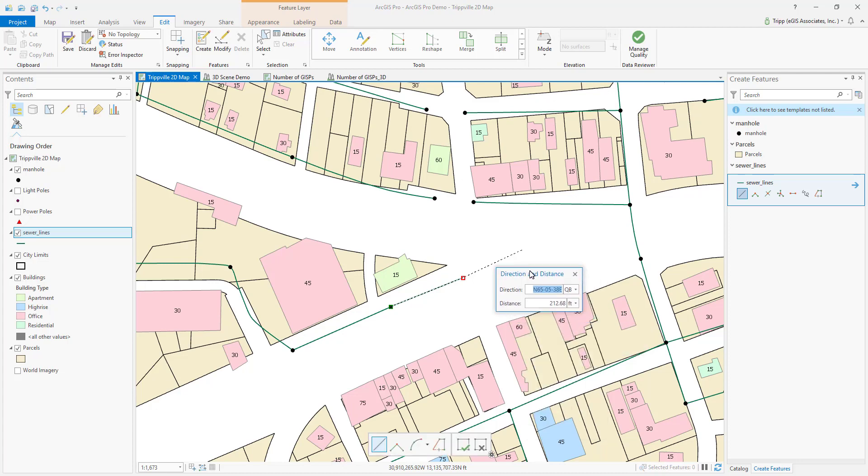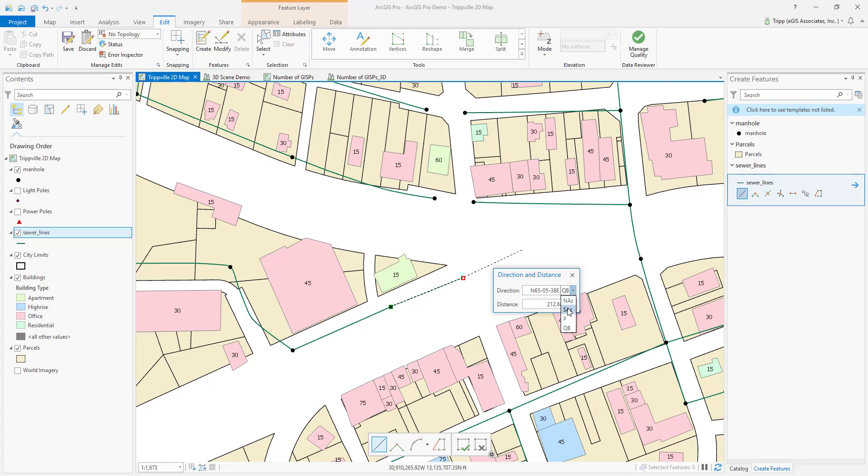So now it's brought the Direction and Distance tool up. I can specify the direction. As we talked about in the slides, you can choose the method that you want to define that, whether it's a North Azimuth, South Azimuth, Polar or Quadrant Bearing. So let's change it to a North Azimuth. Now, again, it's going to populate a default value based on where you right-clicked from the last point. So this is going 65 degrees, 5 minutes and 38 seconds in there.